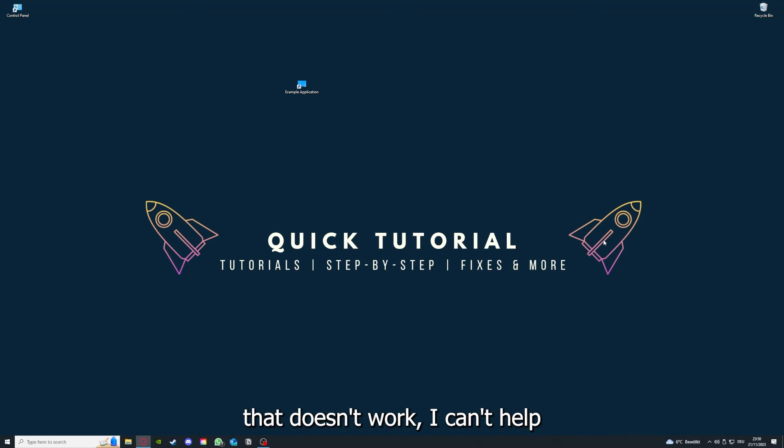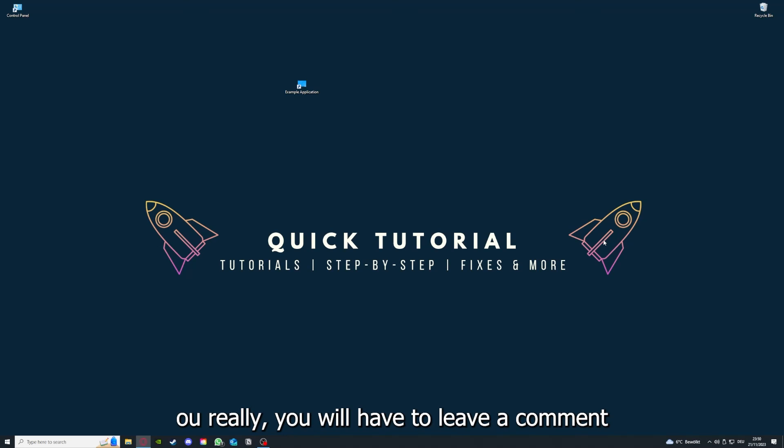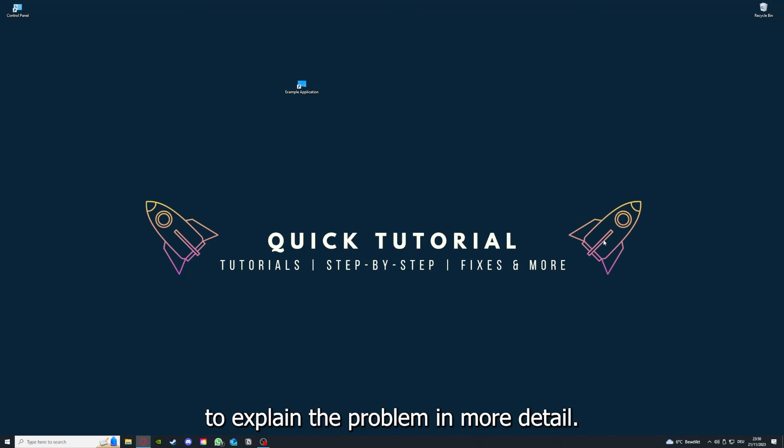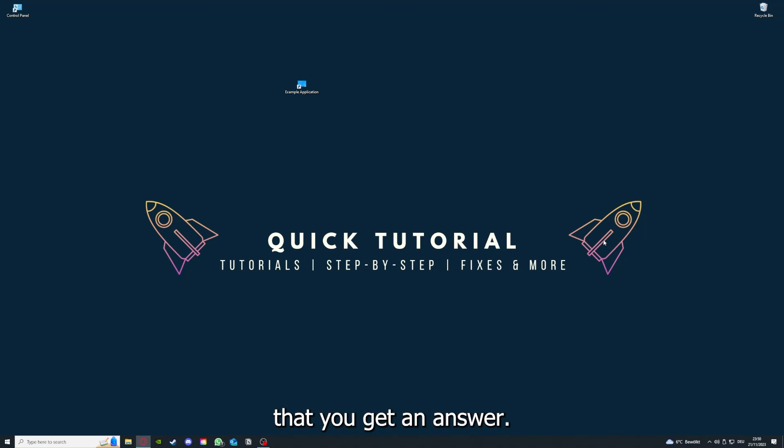And if you did that, the last resort I would go to is to reinstall the application. And if this doesn't work, I can't help you. You have to leave a comment maybe to explain me the problem in more detail and I will make sure that you get an answer.